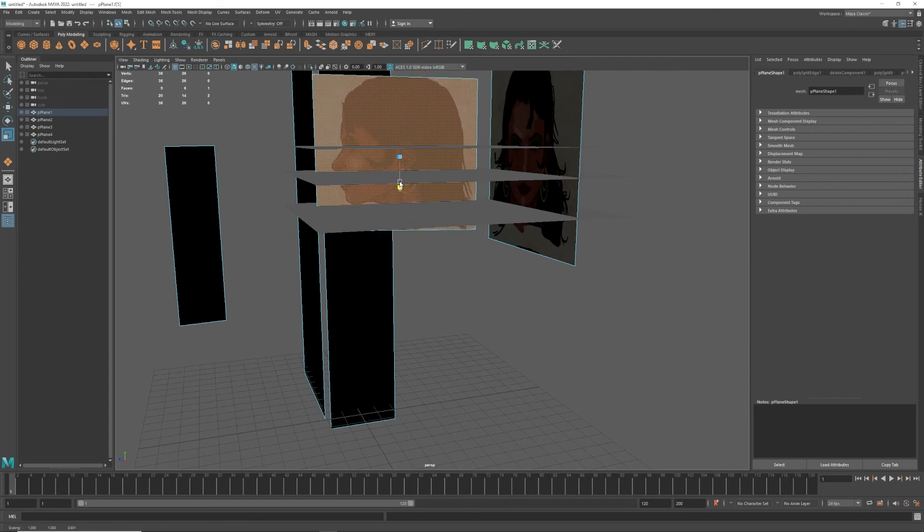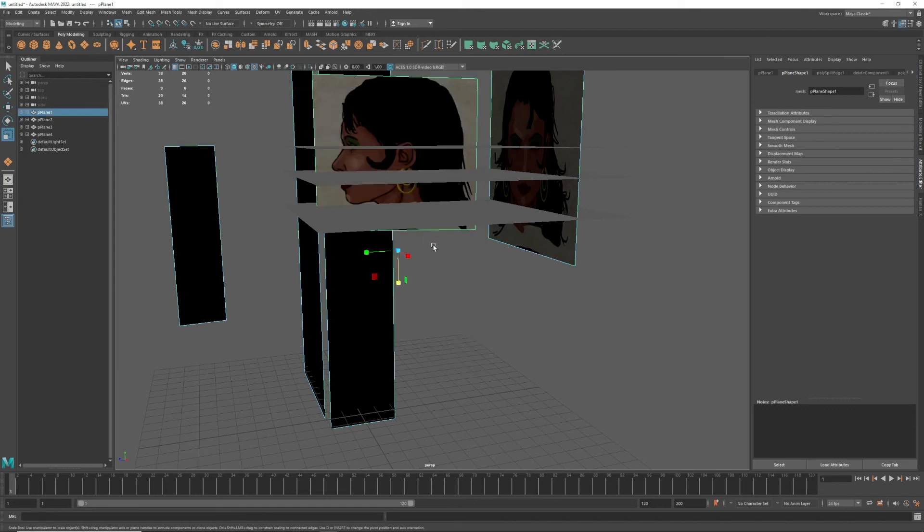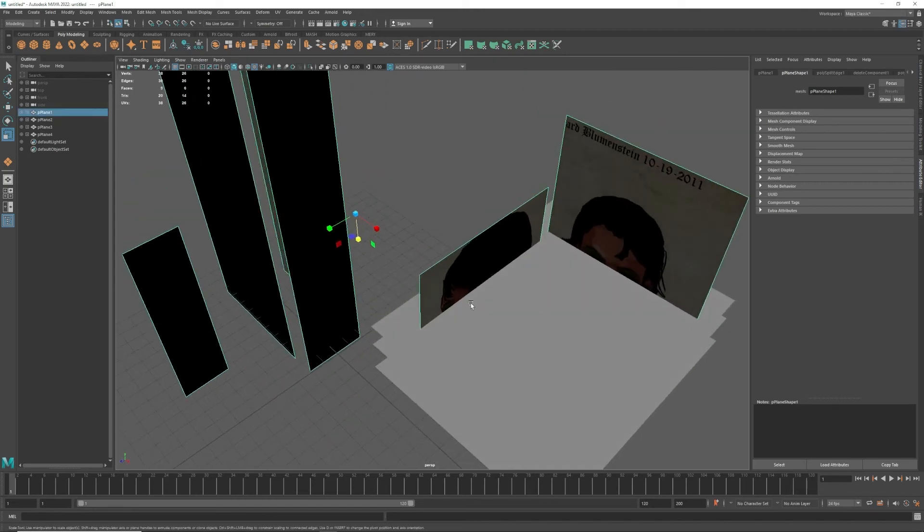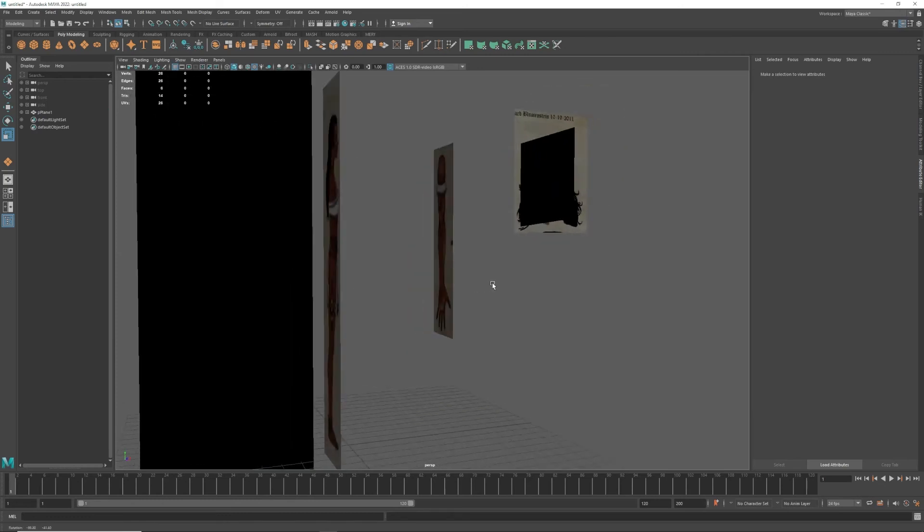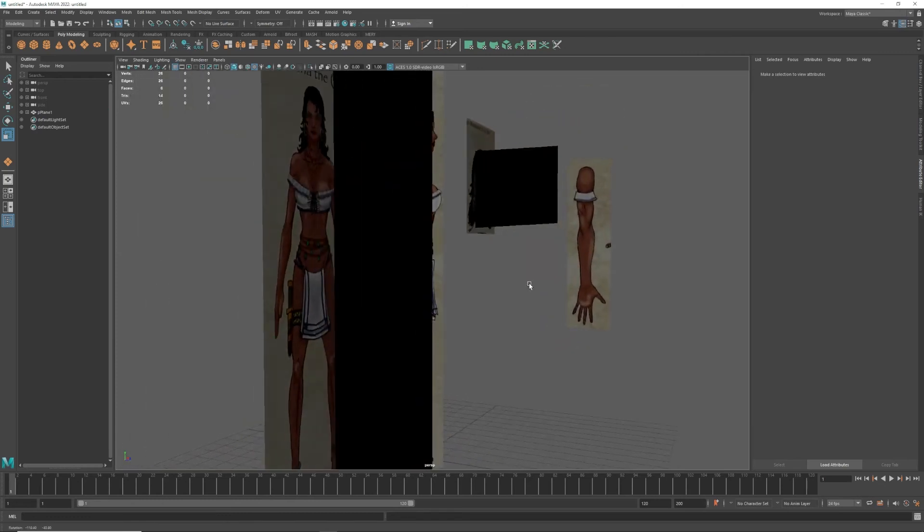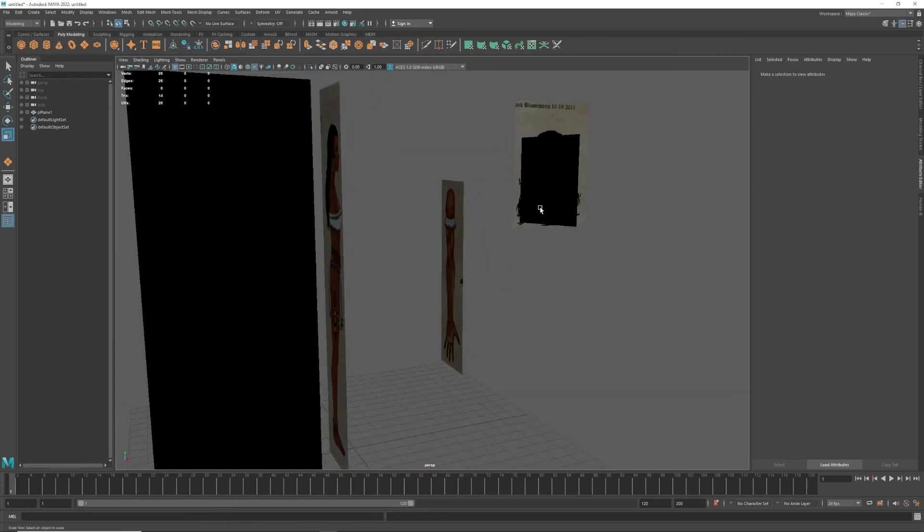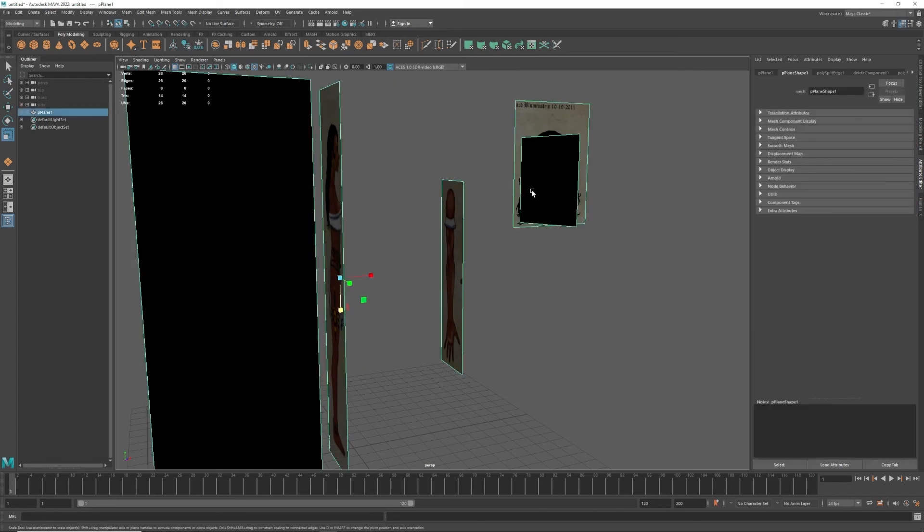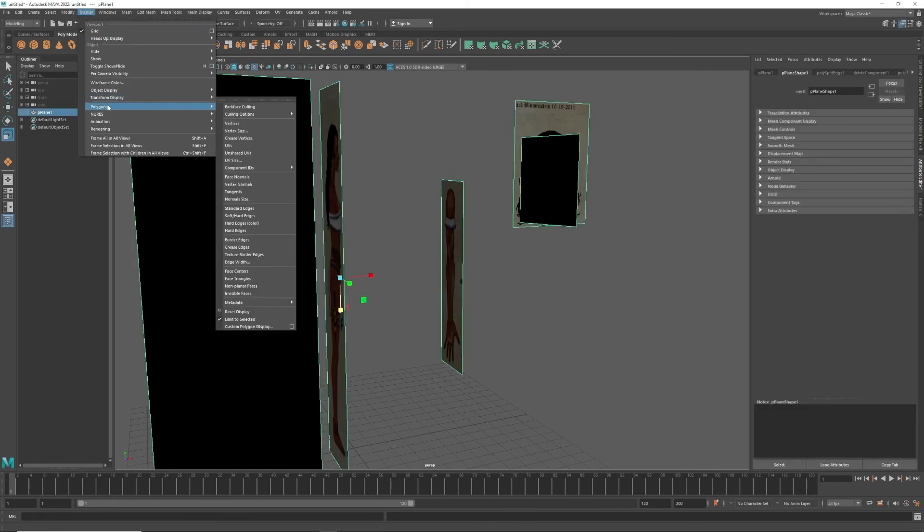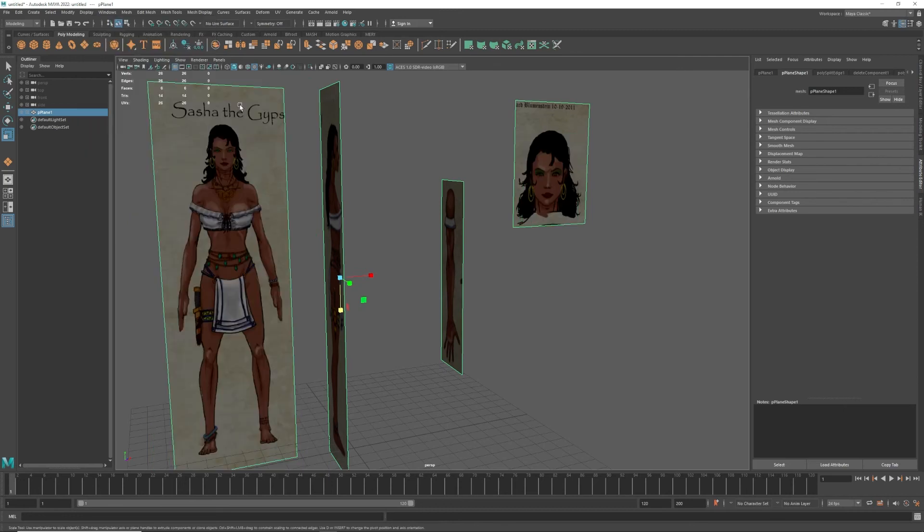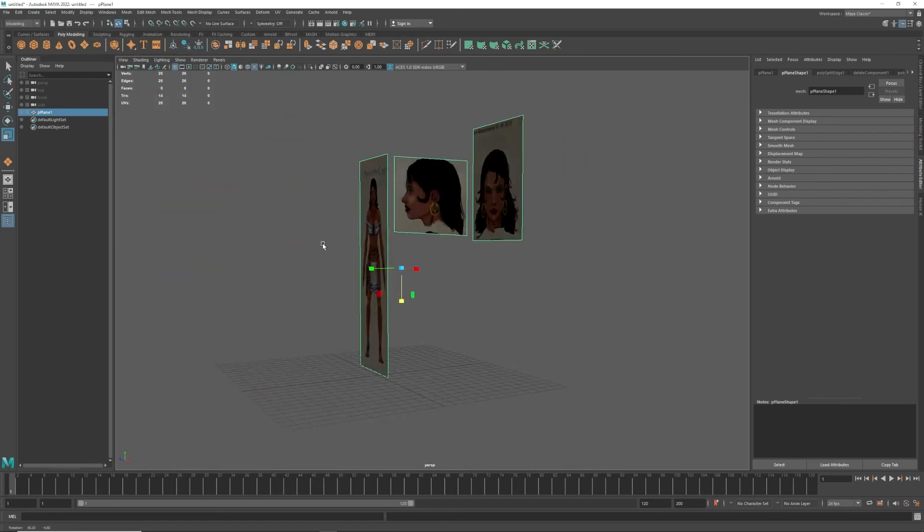That's pretty close, we'll call that good. Then we do not need those planes anymore so delete all three. So now we've got our image planes floating around. The black though is something that we need to change, so I'm going to go to Polygons and Backface Culling, and now we can see through the image planes.